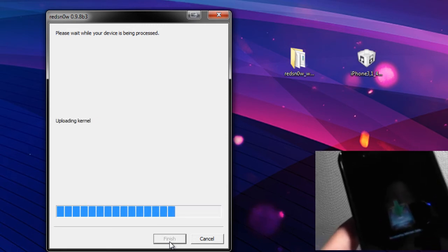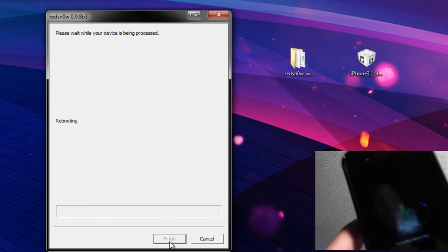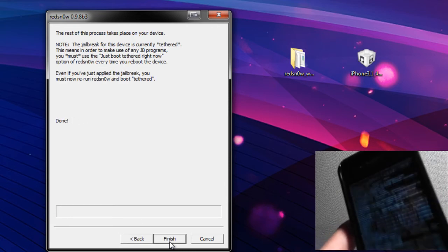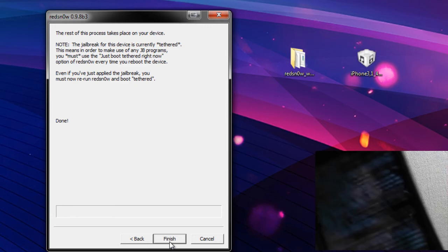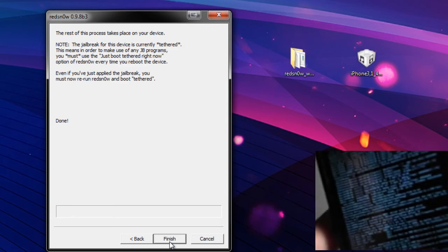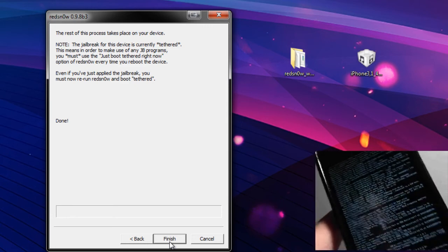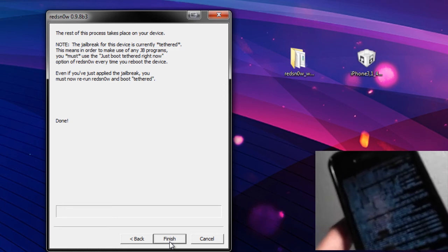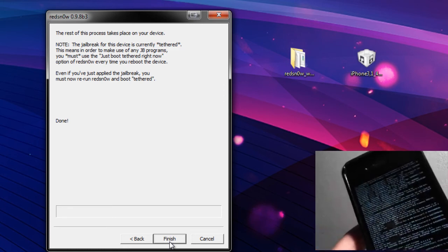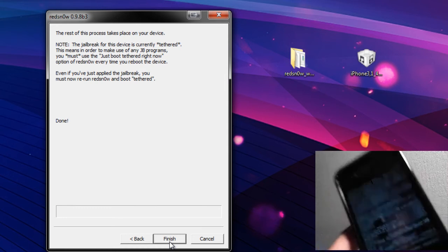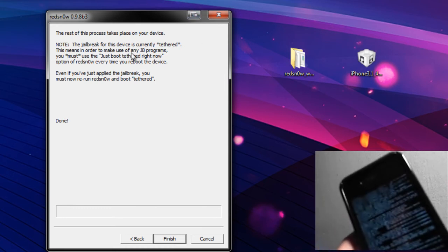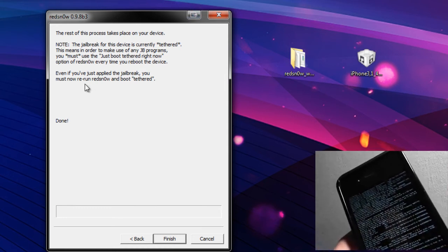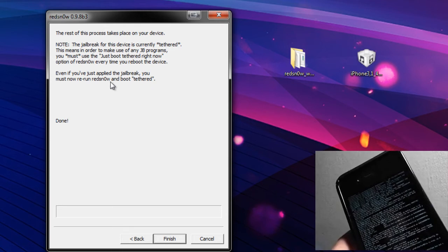Now if you ever have any issues with Redsn0w on let's say Vista or 7, whatever you're using, try running in compatibility mode. This does help out here, and you can see the phone is kind of doing its thing right now - it's jailbreaking. You can see all the text flying across the screen. You can run it by right-clicking and running as administrator. That tends to help out.